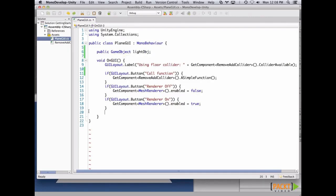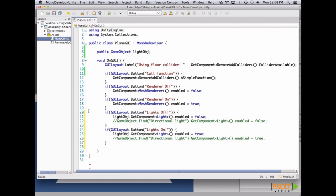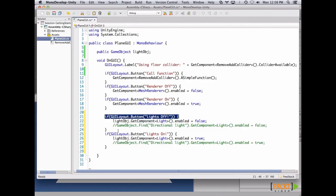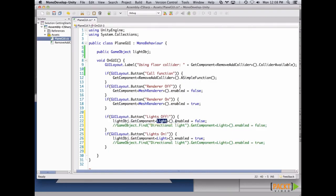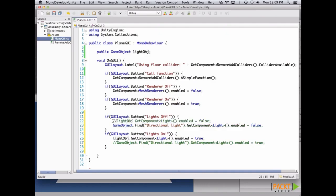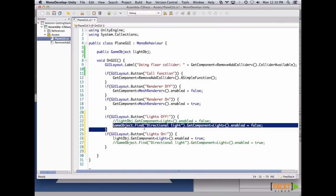Now let's paste our code. We have two buttons — one for turning the lights off, one for turning them on. We use the same GetComponent function, pass the type Light, and set enabled to false if turning them off and true if turning them on. Also, there's another way: gameObject.Find and passing the name of the game object. The problem is it's slower, as it has to go through all game objects. And if you change the name and forget, gameObject.Find will give you a null reference. For example, if I add a space to 'Directional Light' and call Lights Off, I get a null reference exception.